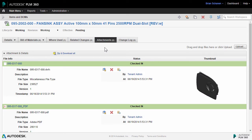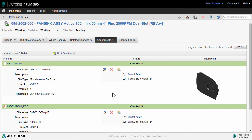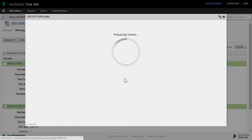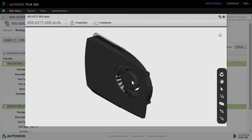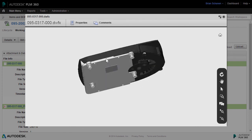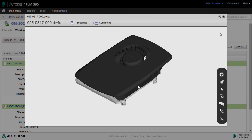The Attachments tab of the item and BOMs workspace provides you the ability to upload drag and drop attachments, check in and check out, view the version history, and when it comes to 2D or 3D you can also view the file itself, so you can interrogate the 3D model.